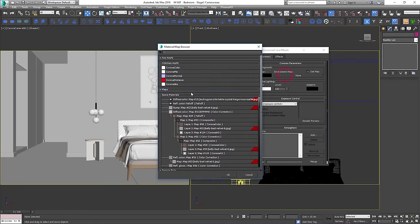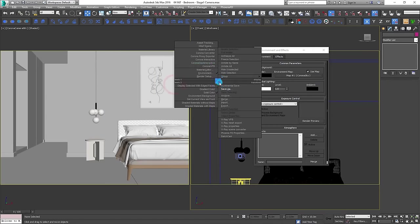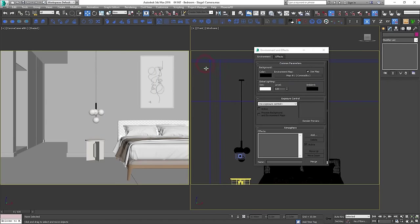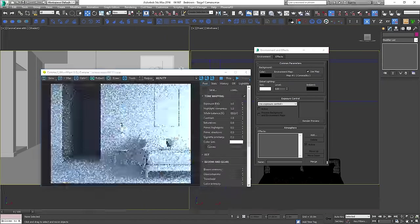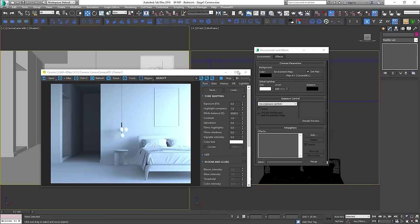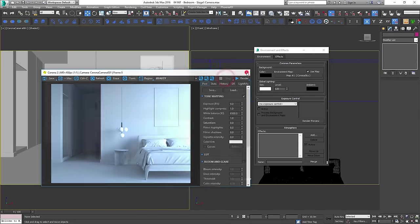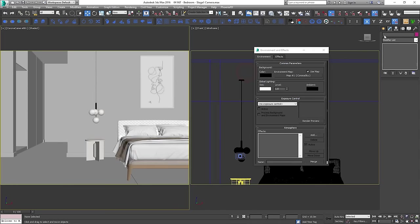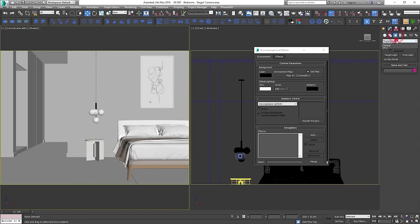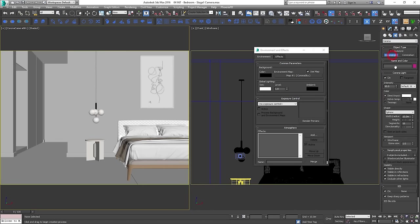Next, we'll add the corona sky map to the environment. We're going to add lighting to the pendant. Place the sphere light into the bulbs.